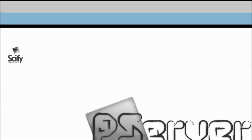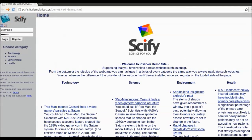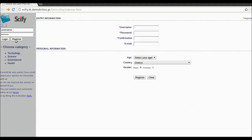To get a better understanding of the way the application works, we created a trial webpage in the form of a common news website. In order for P-Server to be efficient, you must first register using the fields on the left at the top of the page, and then log in as users. So first you do registration, and then log in.